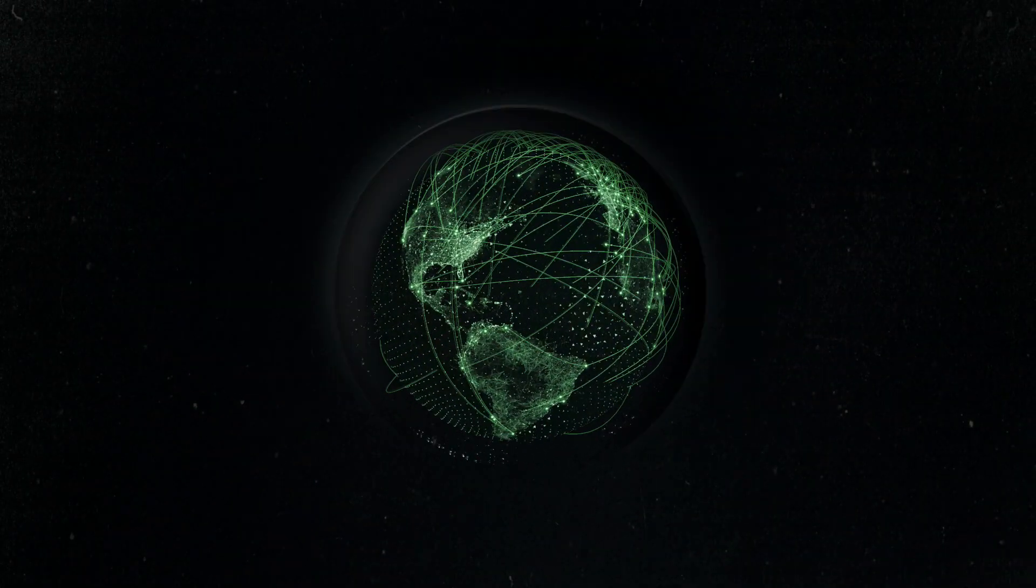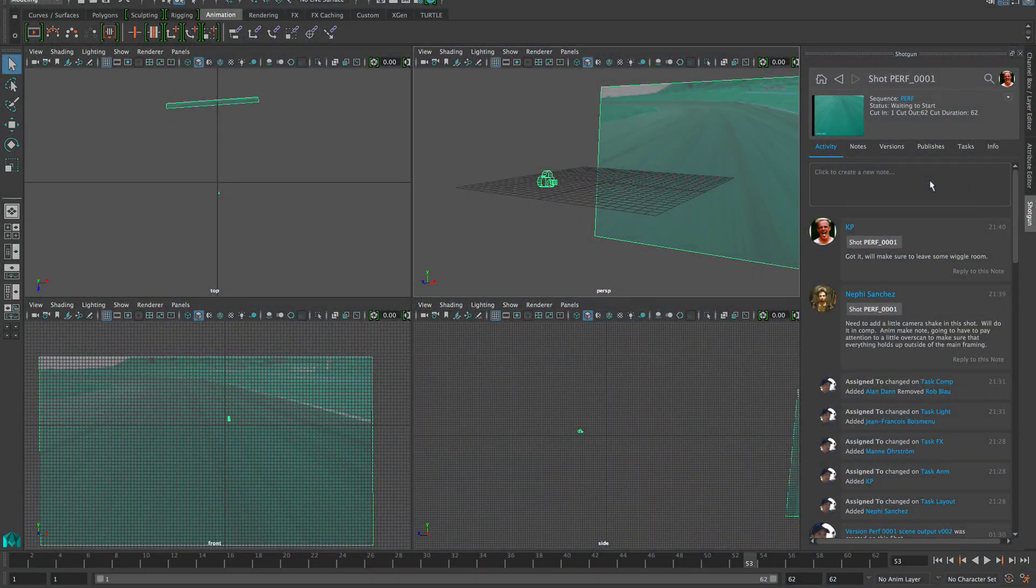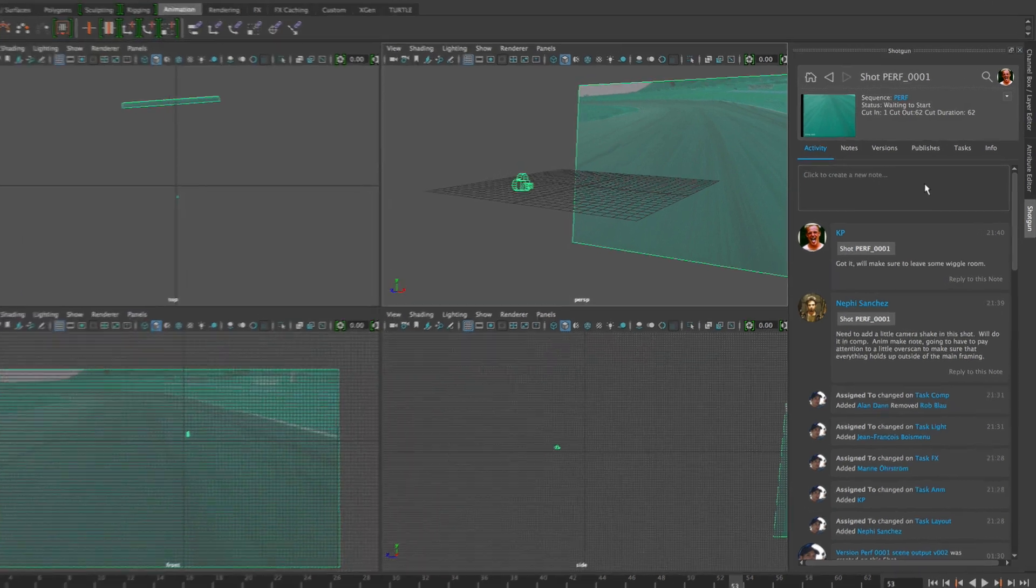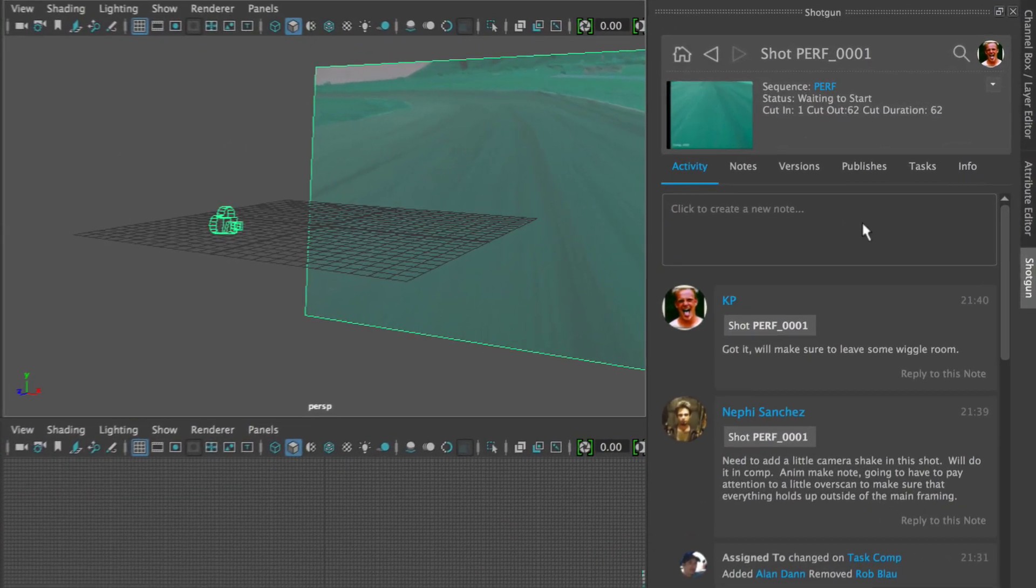Shotgun's Pipeline Toolkit is happy to announce the newest addition to our family of tools, the Shotgun Panel.